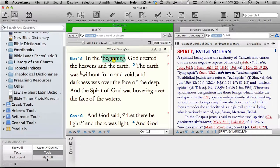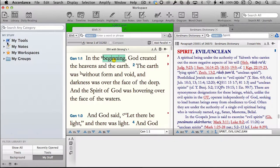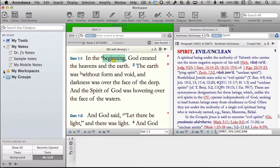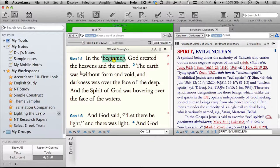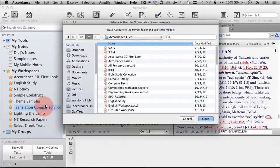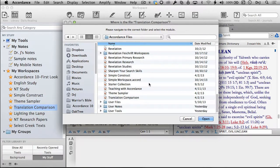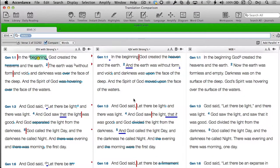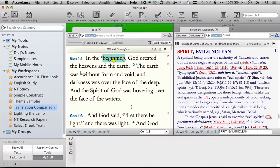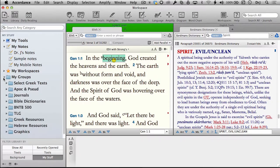Under My Stuff, we get into some of the most powerful features in Accordance: the ability to create your own tools and notes on text. My Workspace is a list of favorite workspaces — for example, a translation comparison parallel Bible using the Compare feature. Once you set up a workspace, you can save it and recall it easily from the library. Last but not least is My Groups.